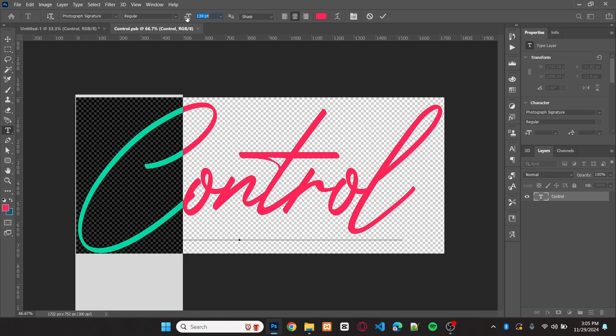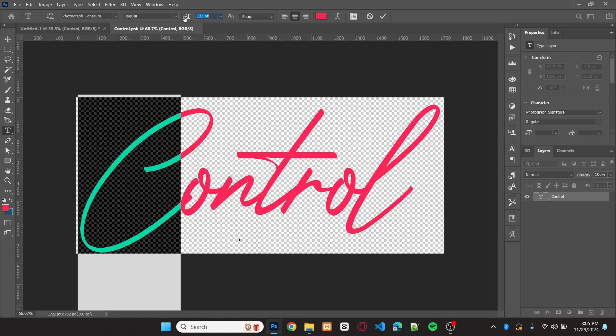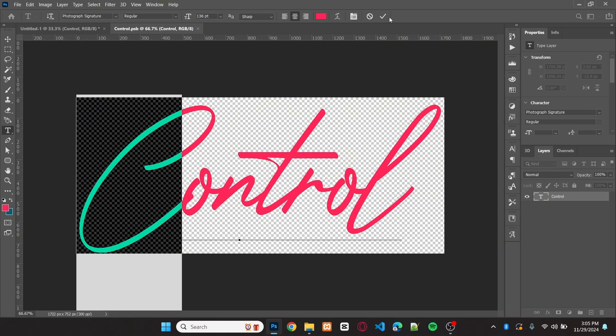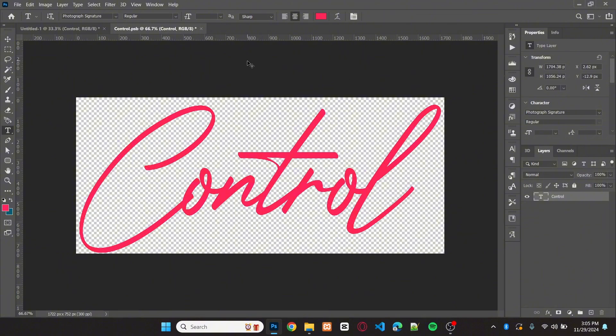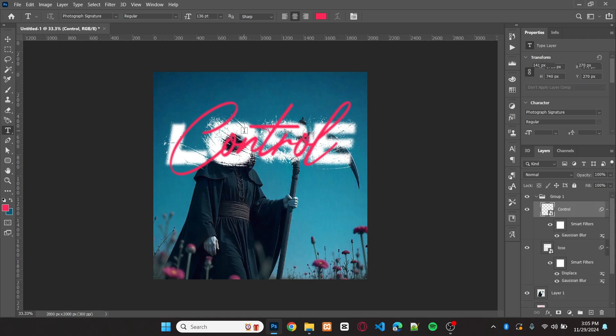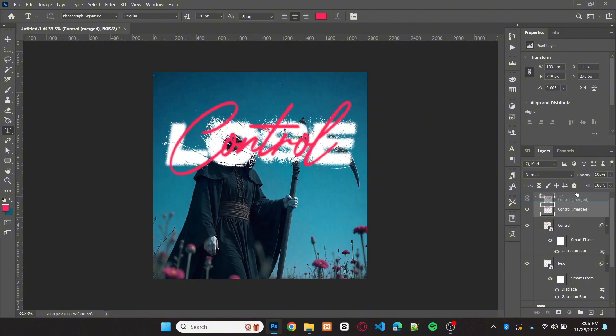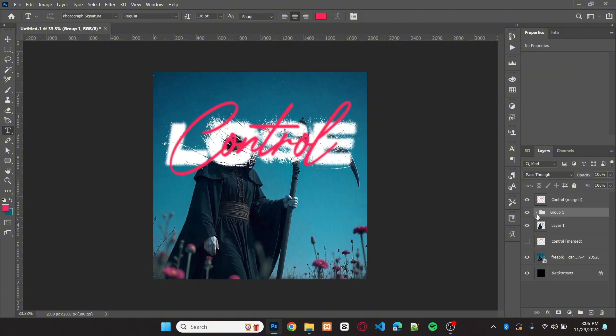I'll make the C a little smaller than before. Press CTRL plus S to save it. Now back to the design. Use the earlier method to merge the layer. And also adjust the position.